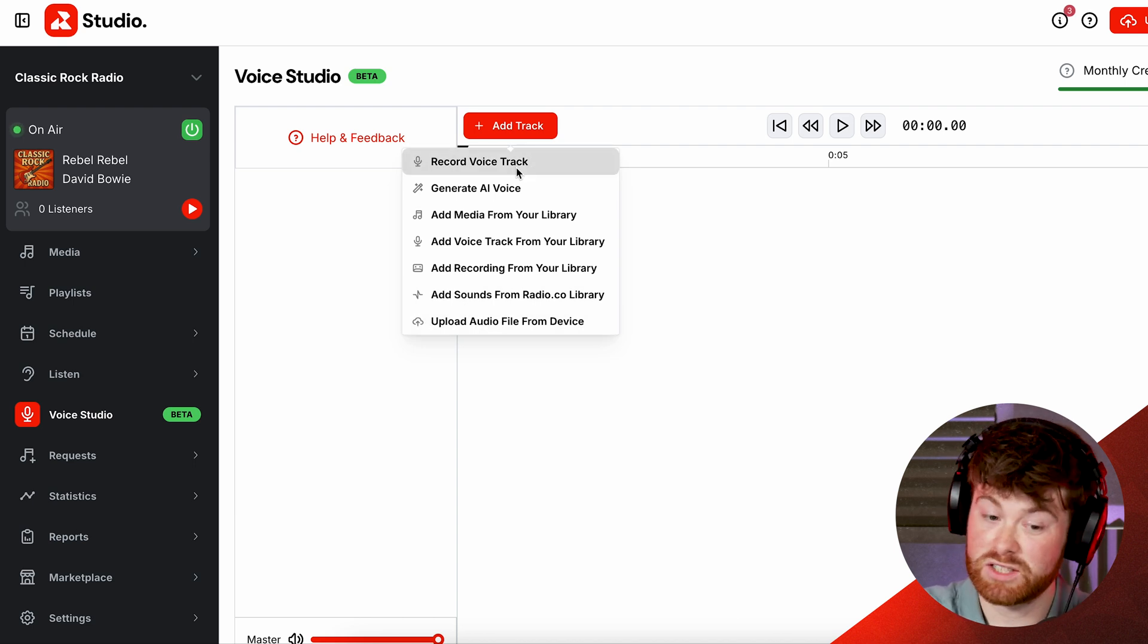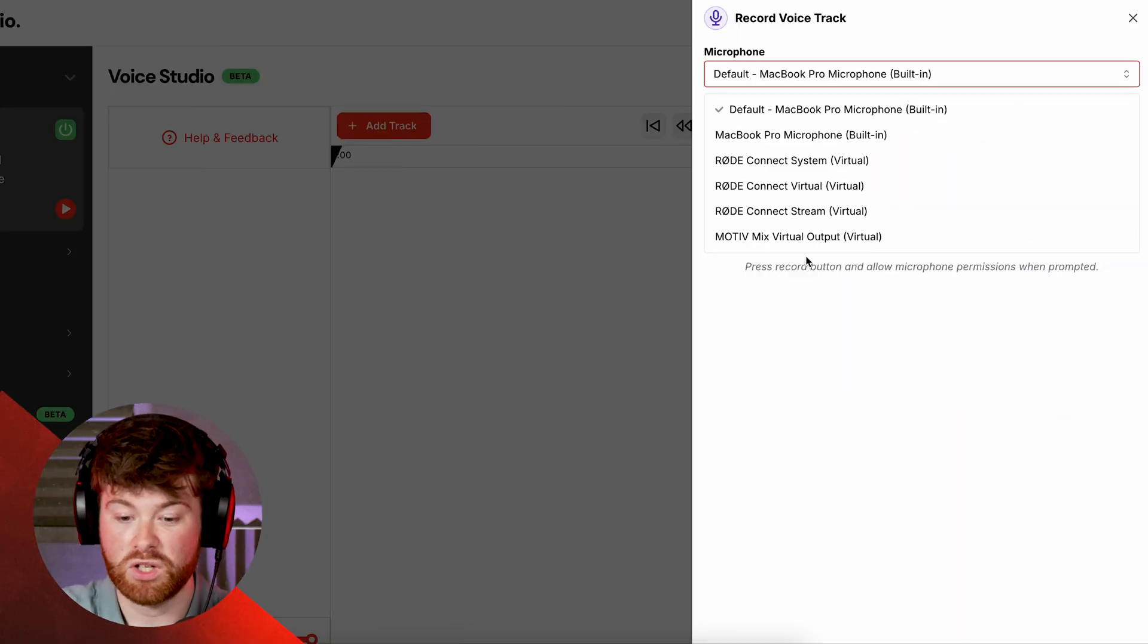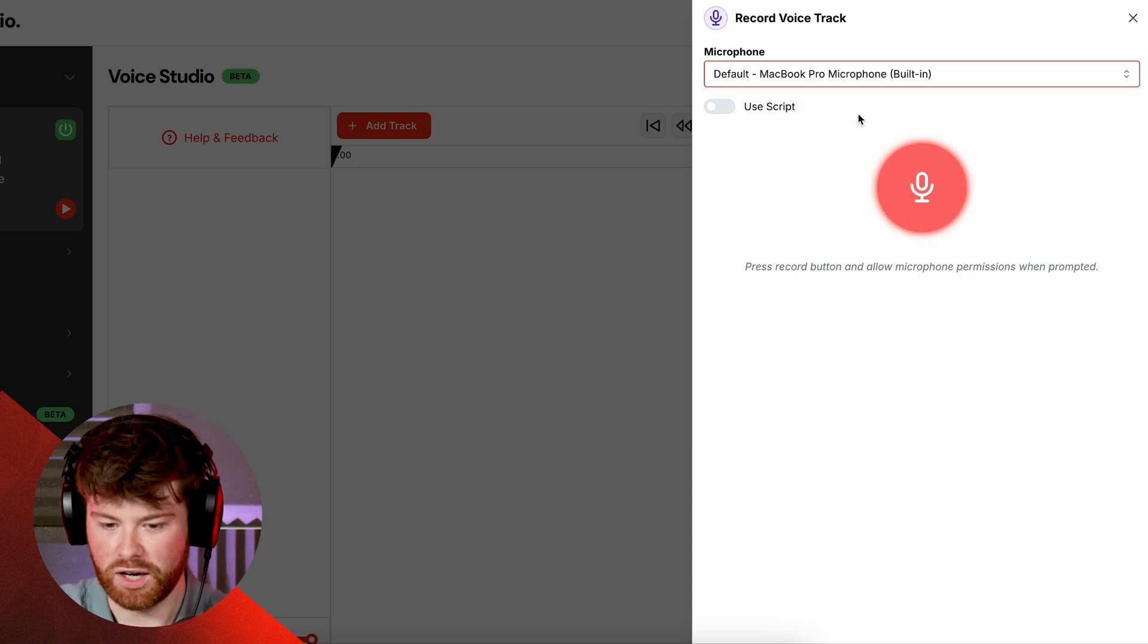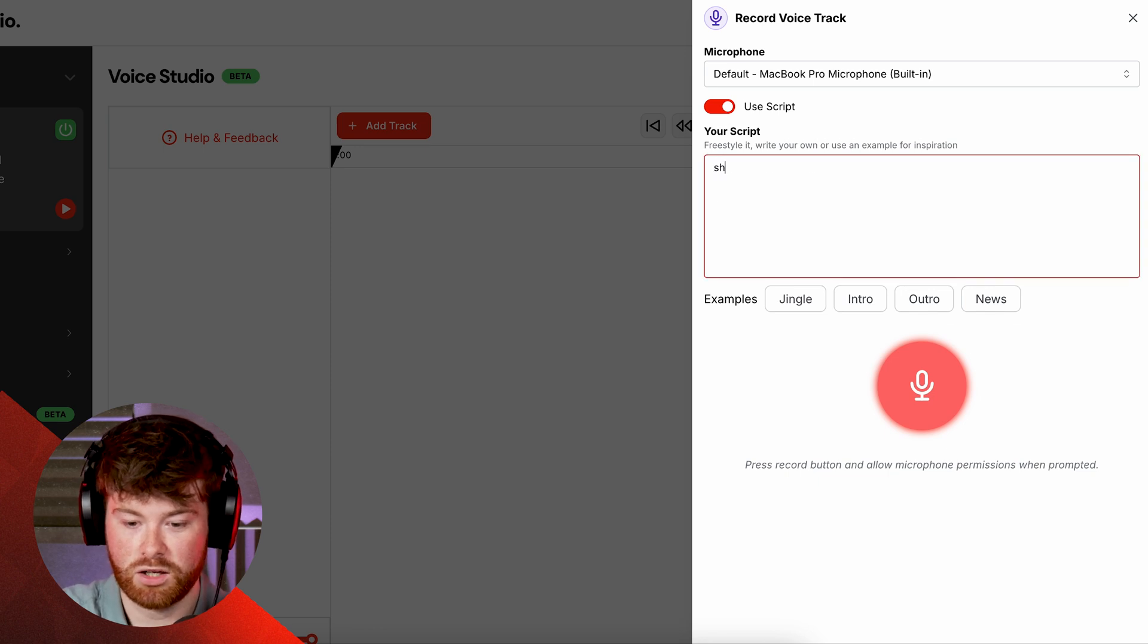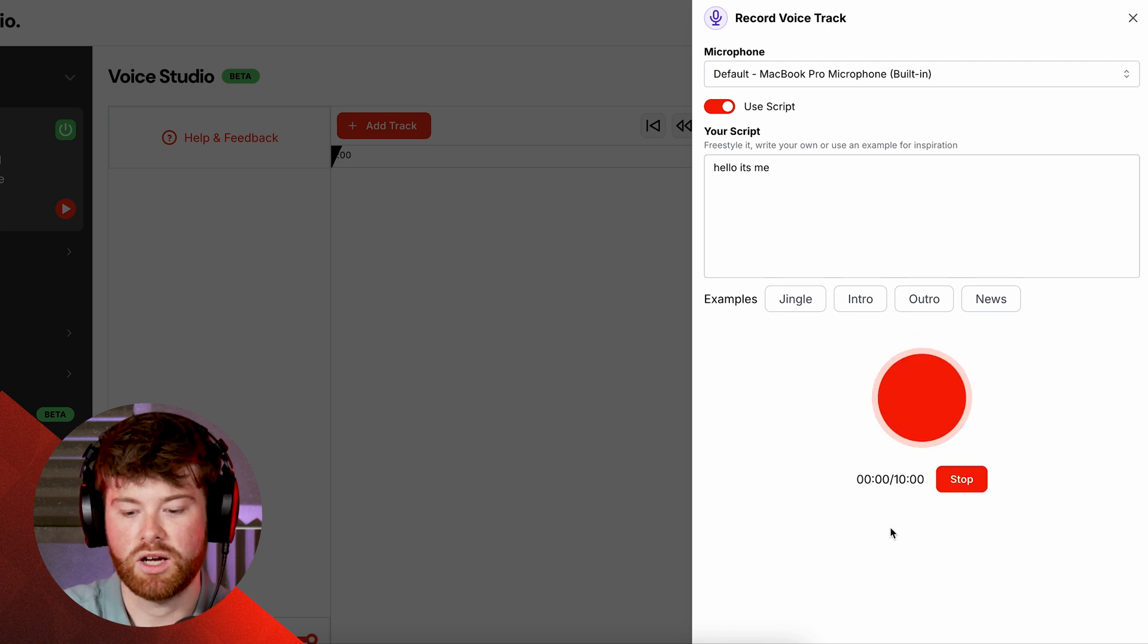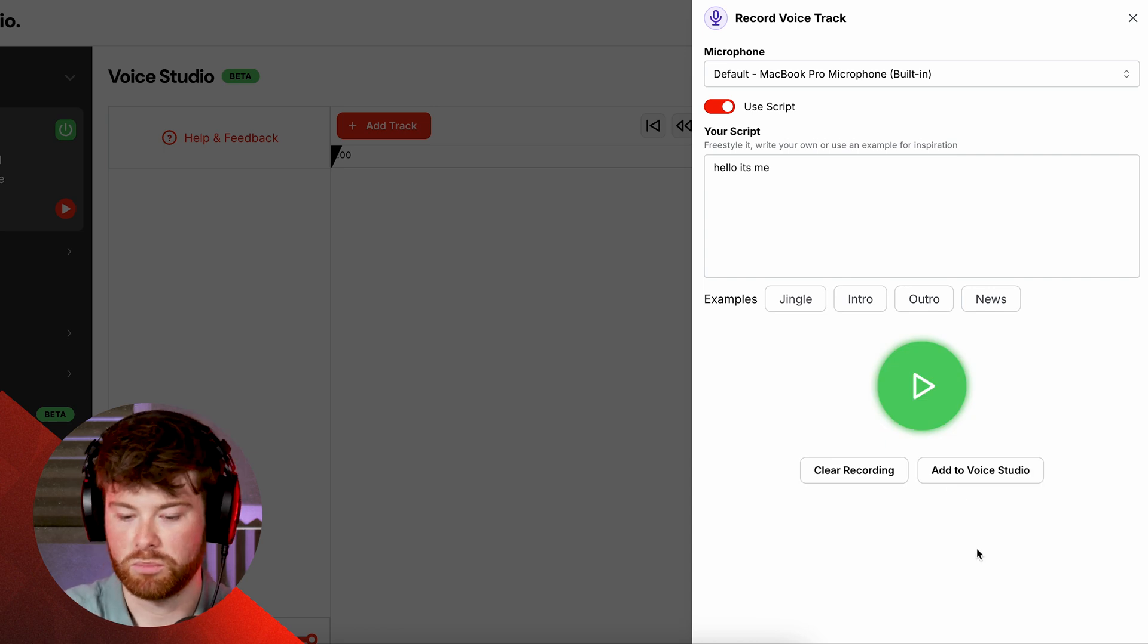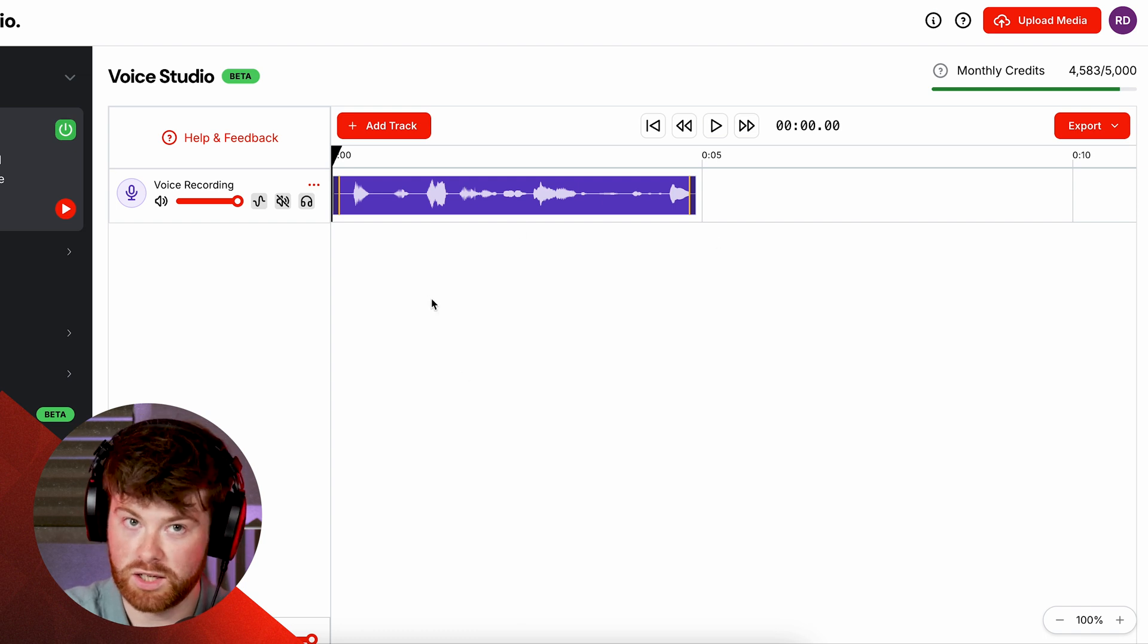Now the first one is fairly straightforward and that is just recording a voice track. Now this is a feature that's been a part of Radio.co for a while now and so you basically just select your microphone. I'll just go for my default MacBook Pro microphone, not the best but it will do for now, and I can use a script here so I can just chuck in a little script like 'hello it's me' and then I know exactly what I want to say and I just click go and voila I am now recording. Hello, hello, it's me, 1212, stop, and that's done perfect. Now all we need to do is click add to Voice Studio and that will now appear on our timeline.